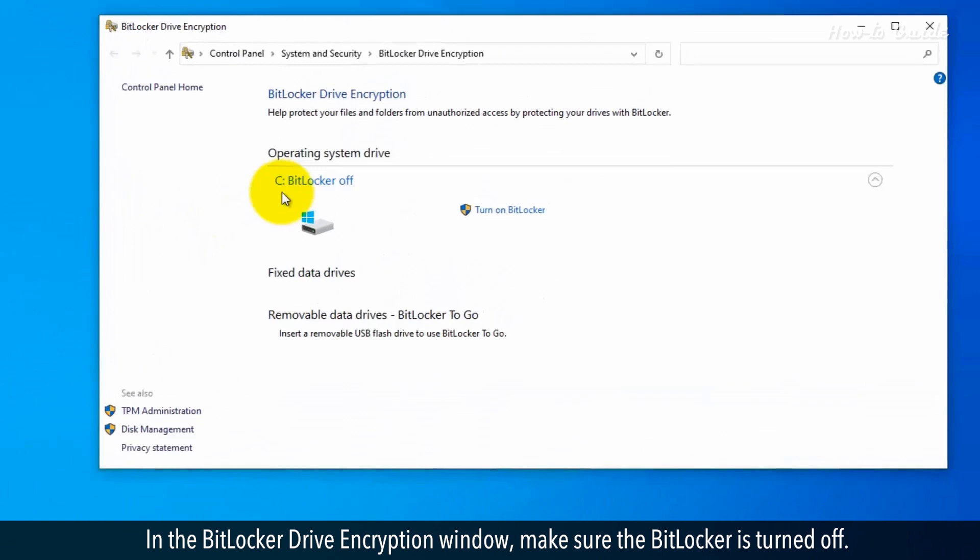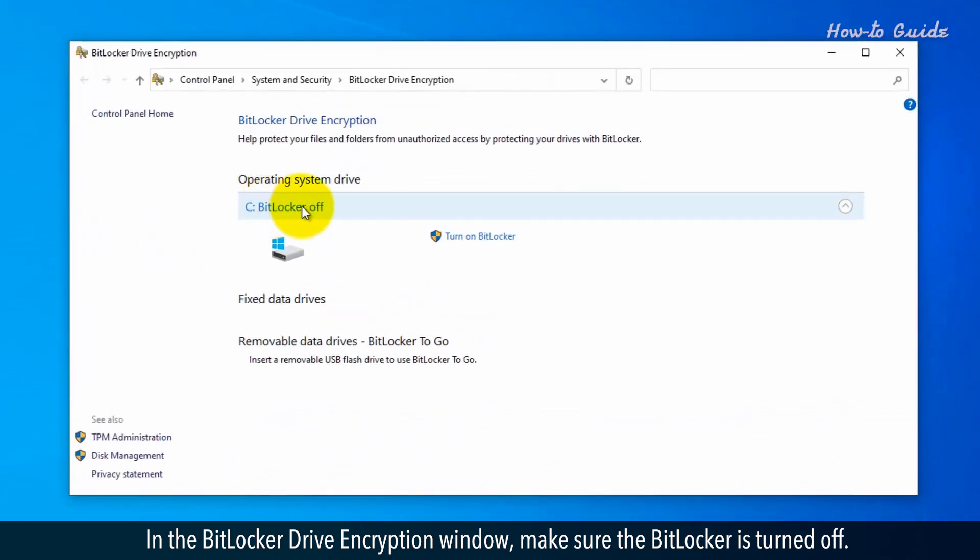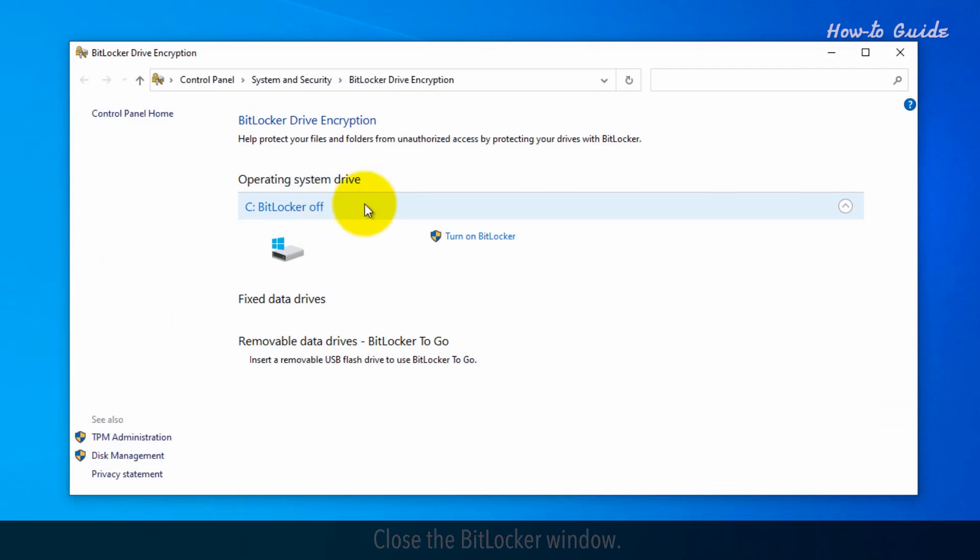In the BitLocker Drive Encryption window, make sure the BitLocker is turned off. Close the BitLocker window.